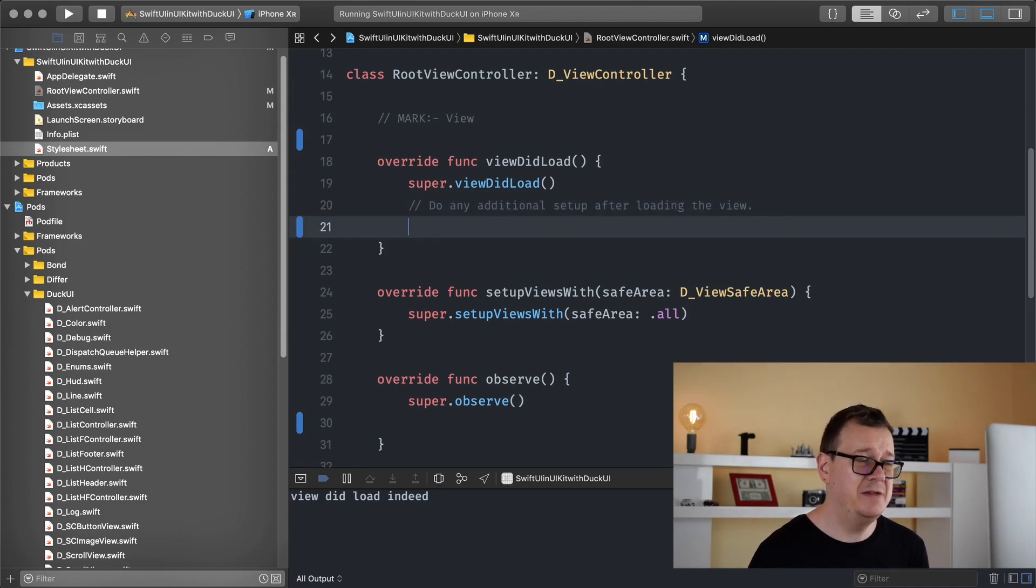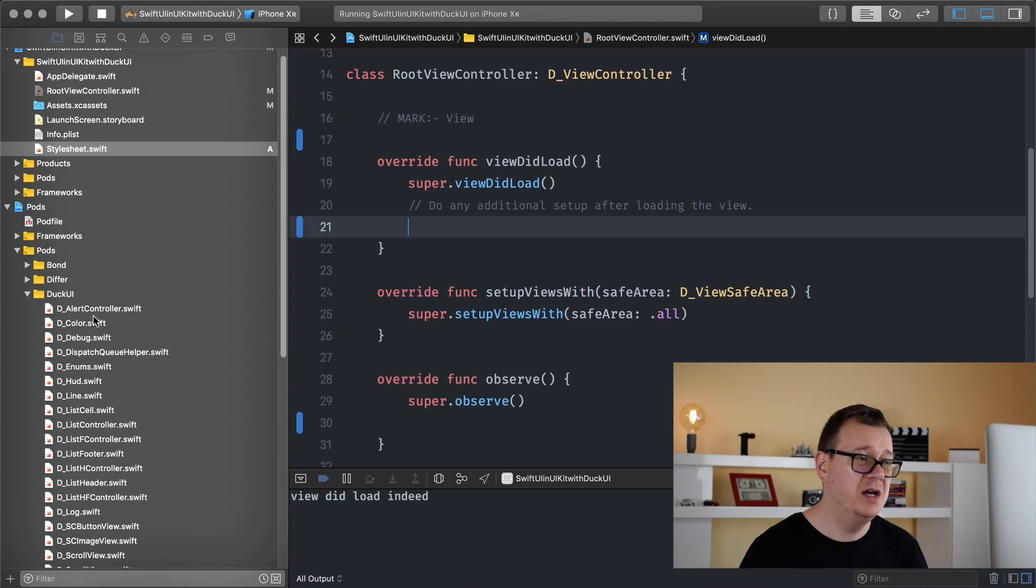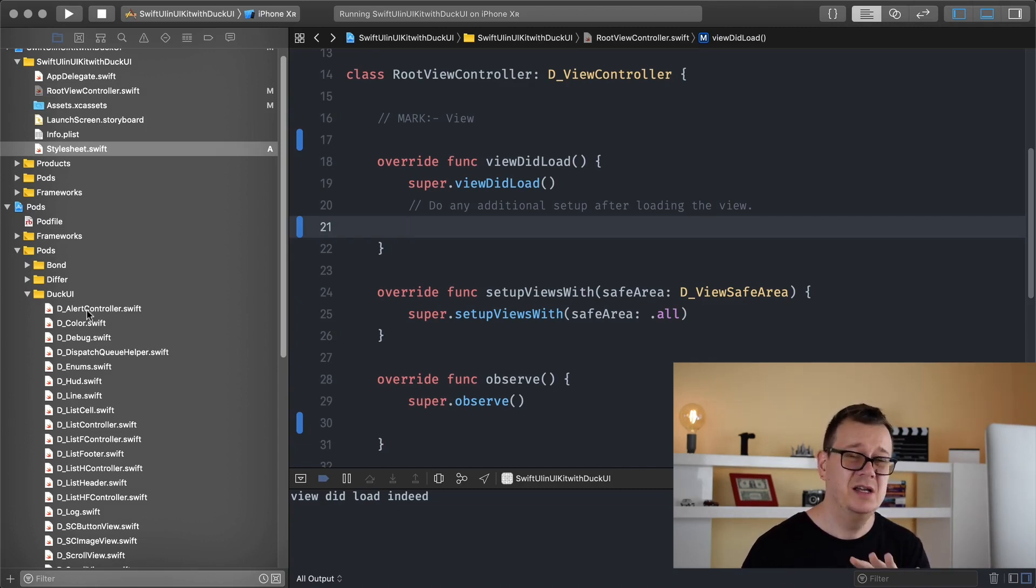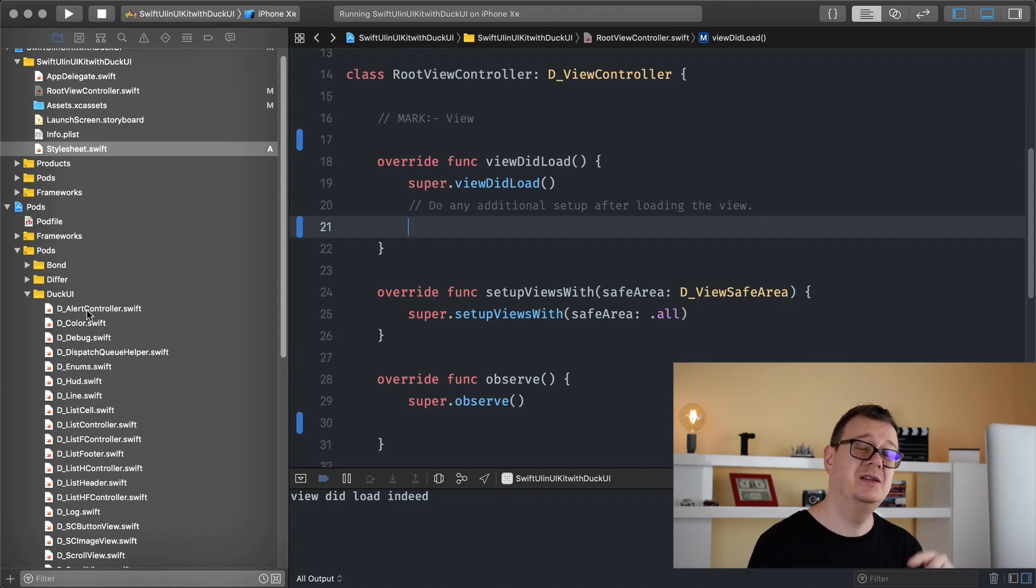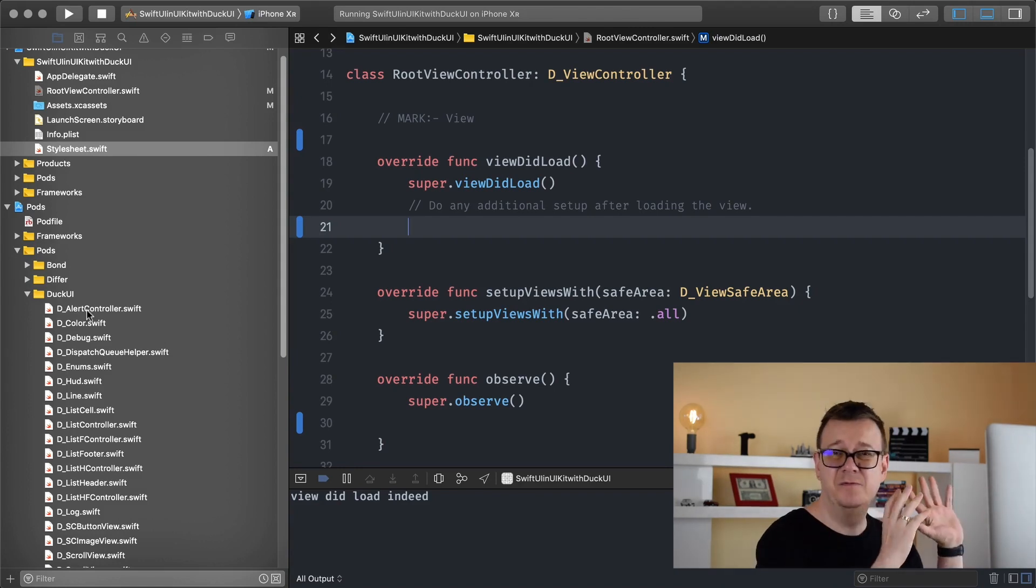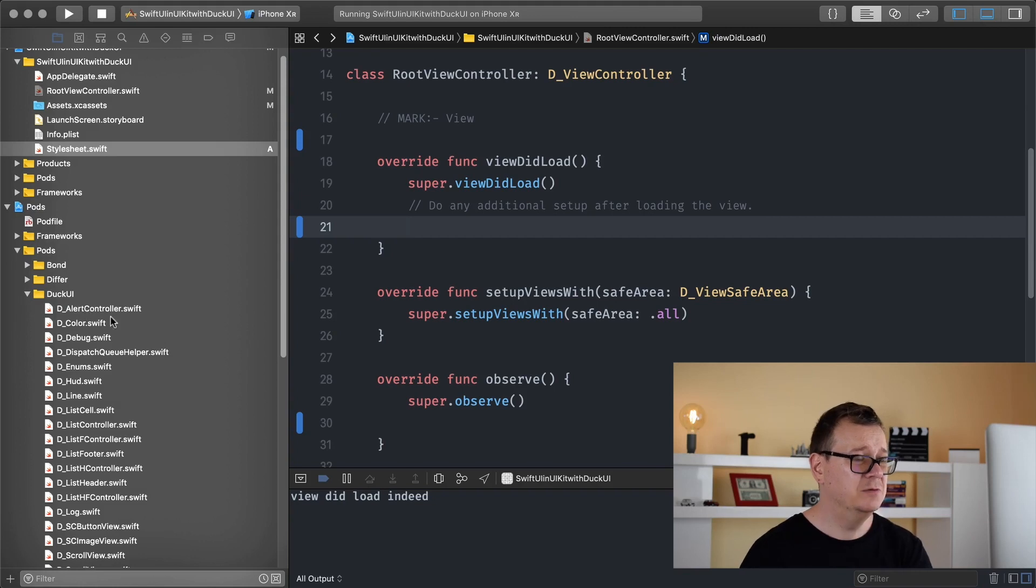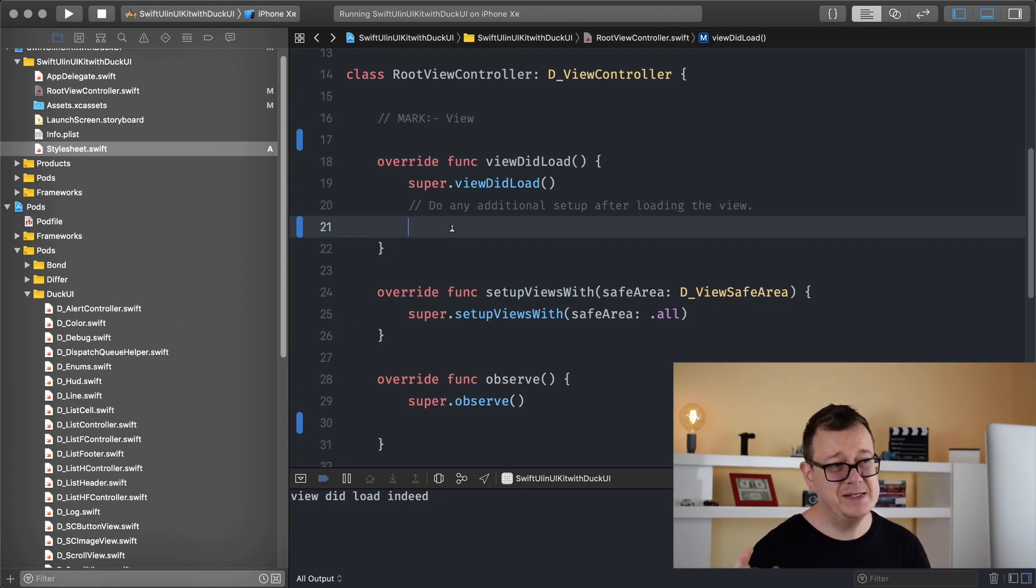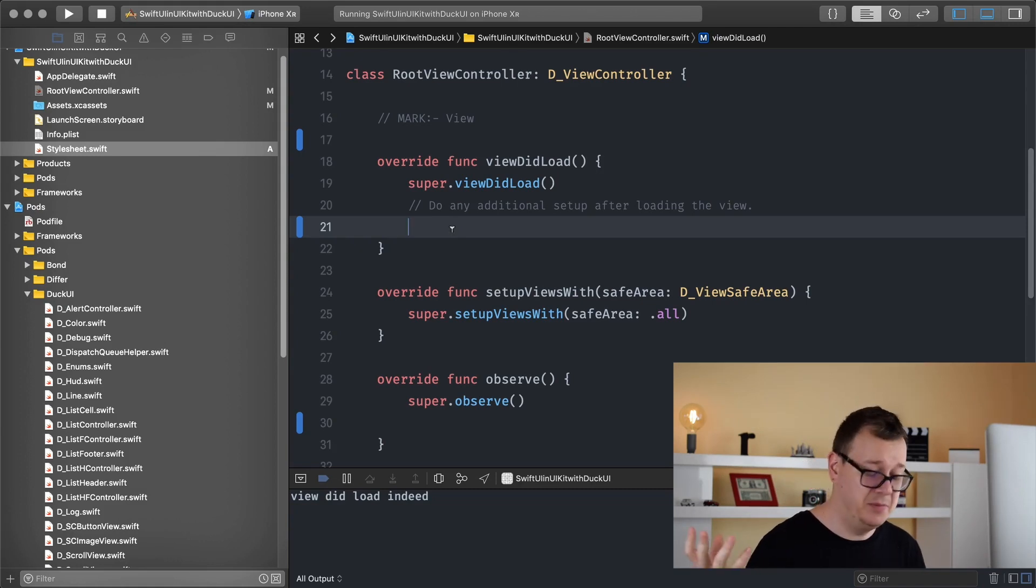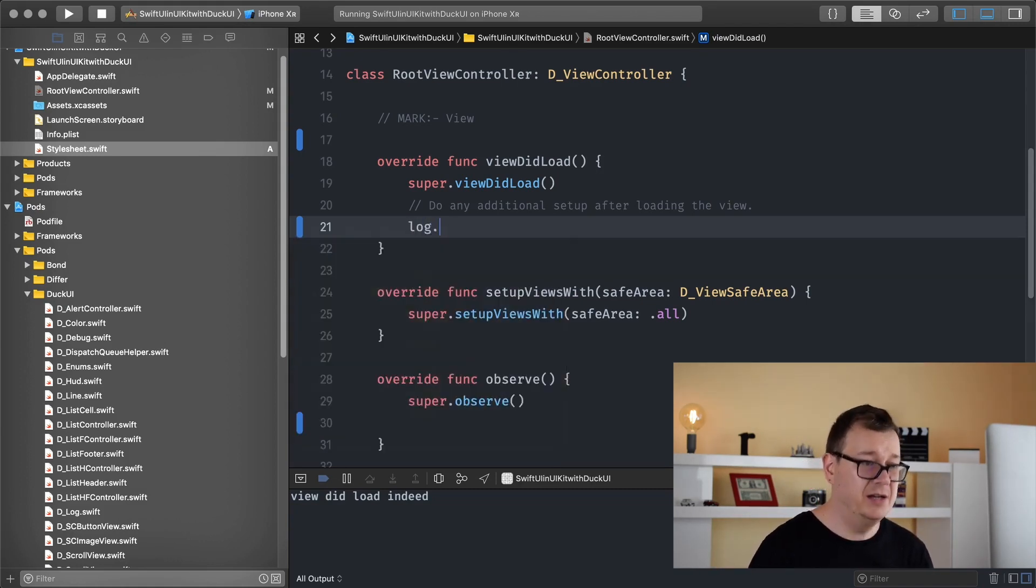So it is pretty straightforward, first of all make sure you have added DuckUI to your cocoa pods. If you haven't already done so if you don't know go ahead and take a look at one of the first videos on this playlist all the links are down below. So coming back delog. It is pretty simple you don't even have to type delog just type in log and a dot.